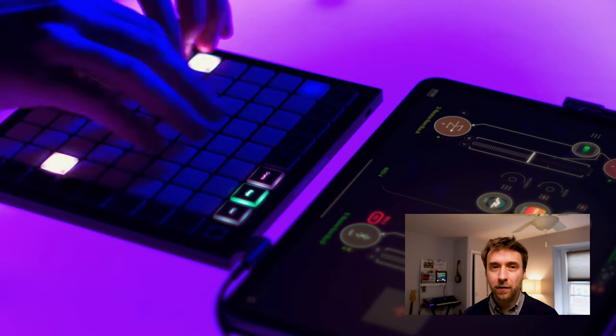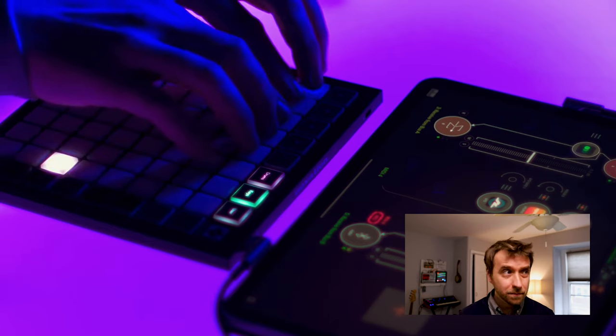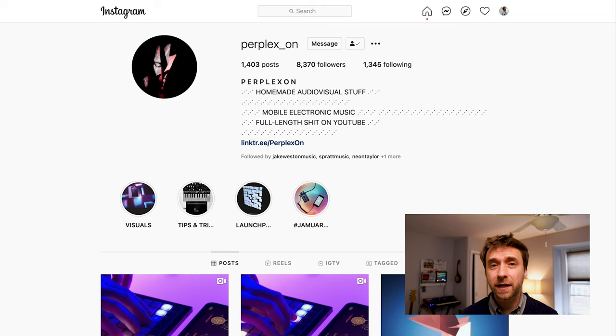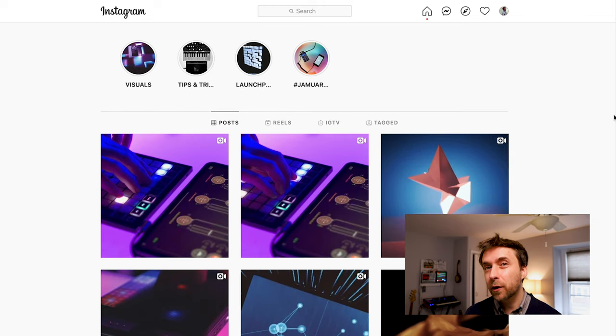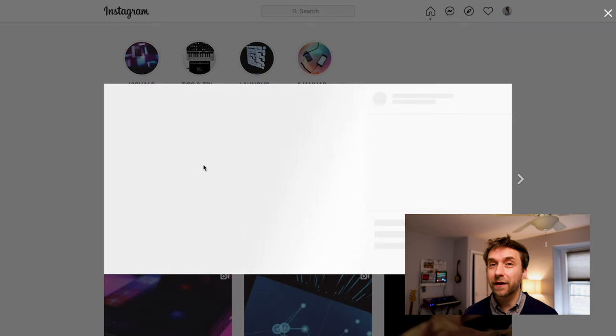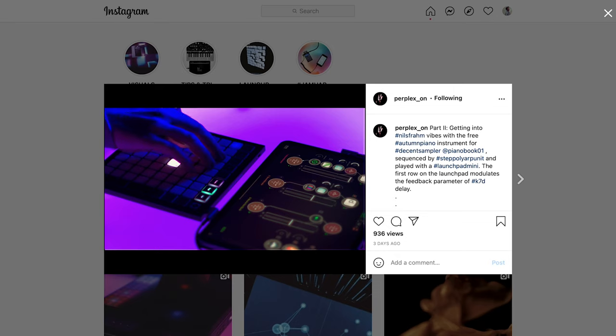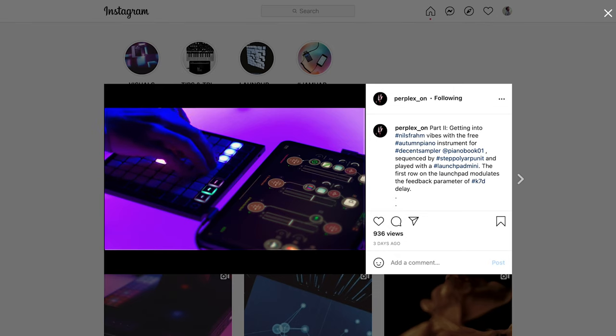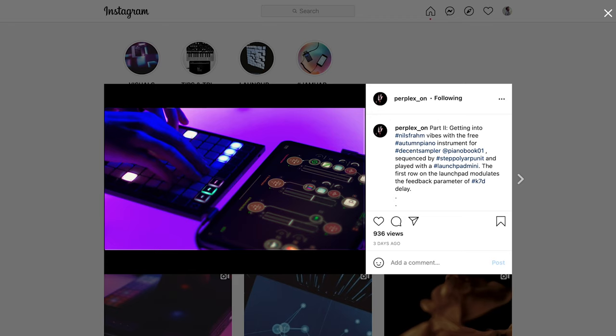If you want to see some superb examples of the kind of stuff that can be done with Decent Sampler, as well as many other iOS technologies, definitely check out Perplex On's Instagram channel. They are an electronic artist from Munich who make just fantastic music using just iOS.